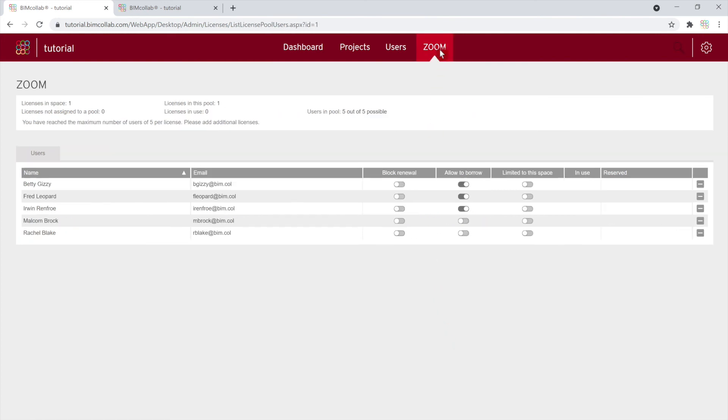And in the last available tab, Zoom, you can find all the information regarding managing Zoom license pools and licenses, available only if any are included in your subscription.